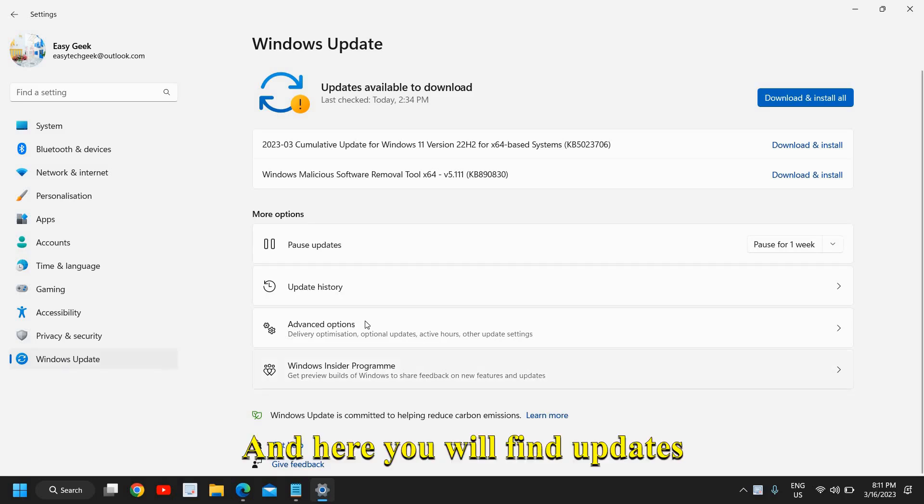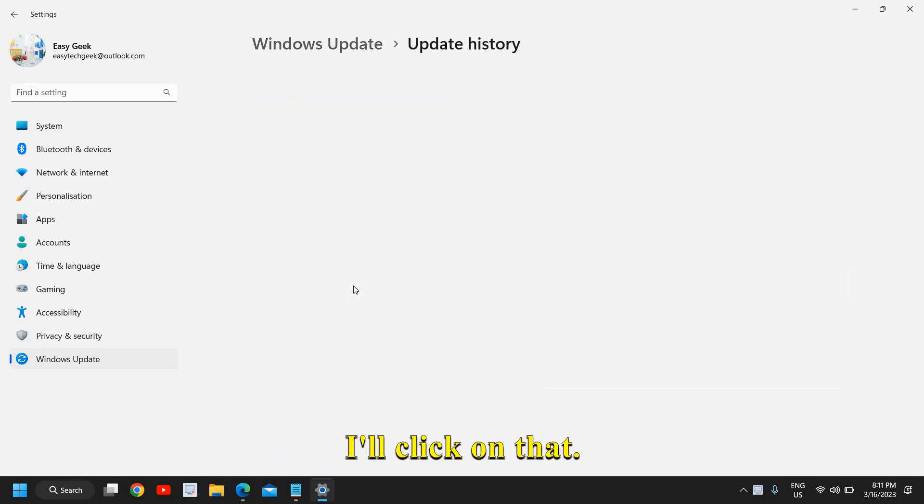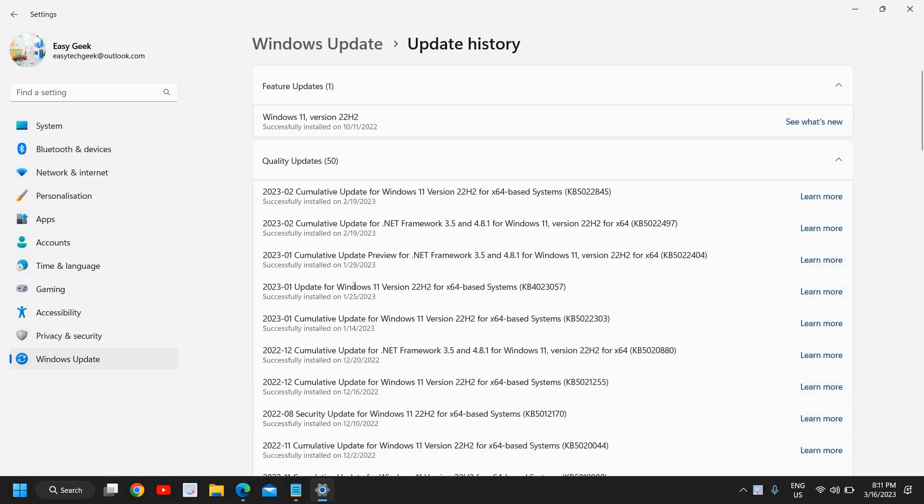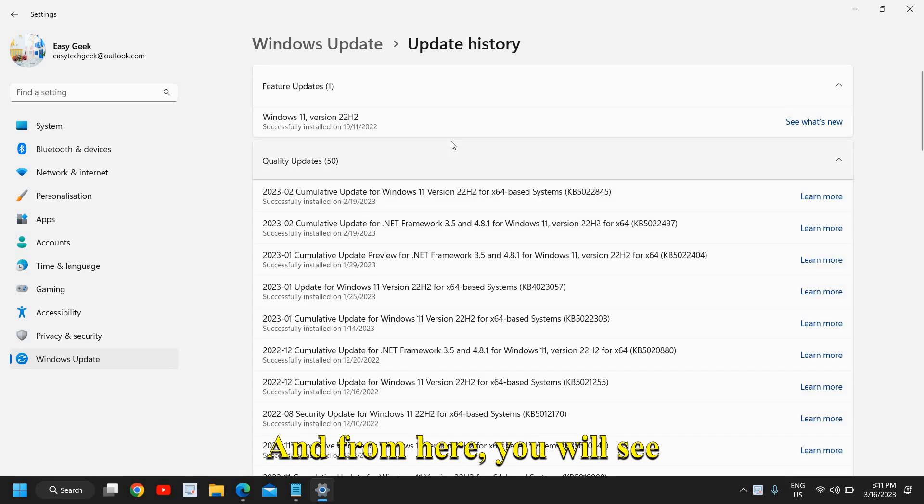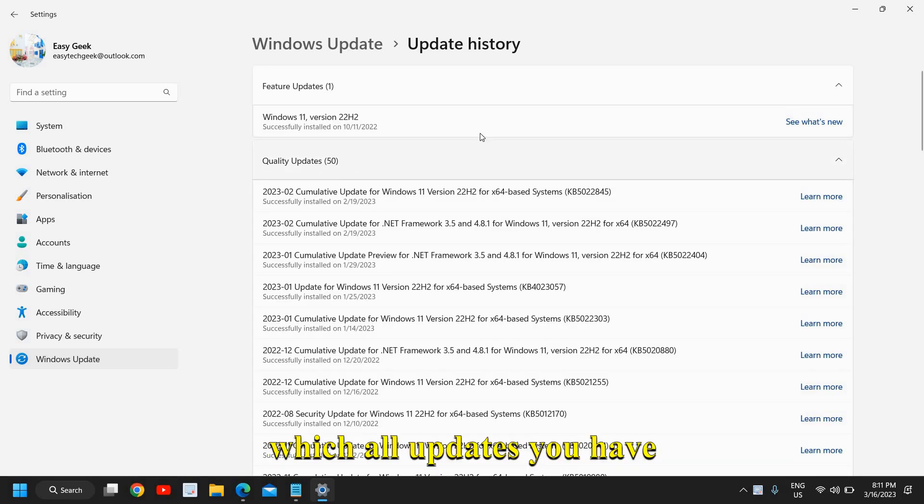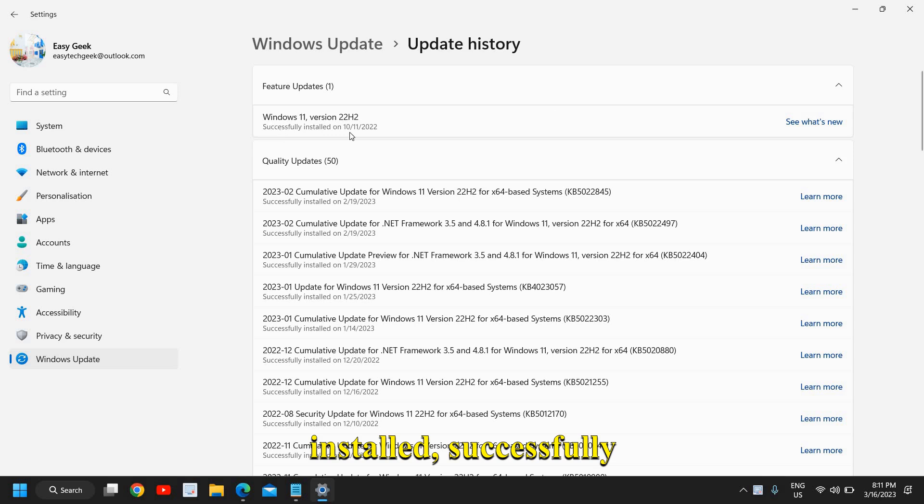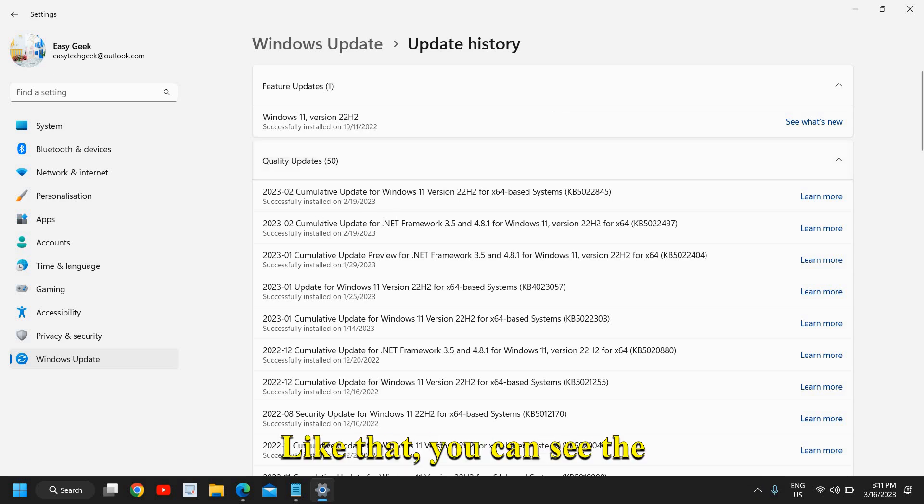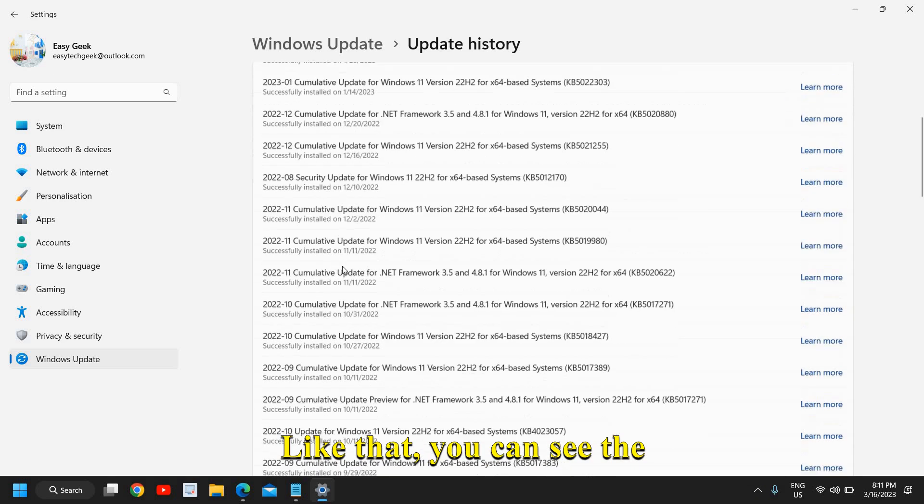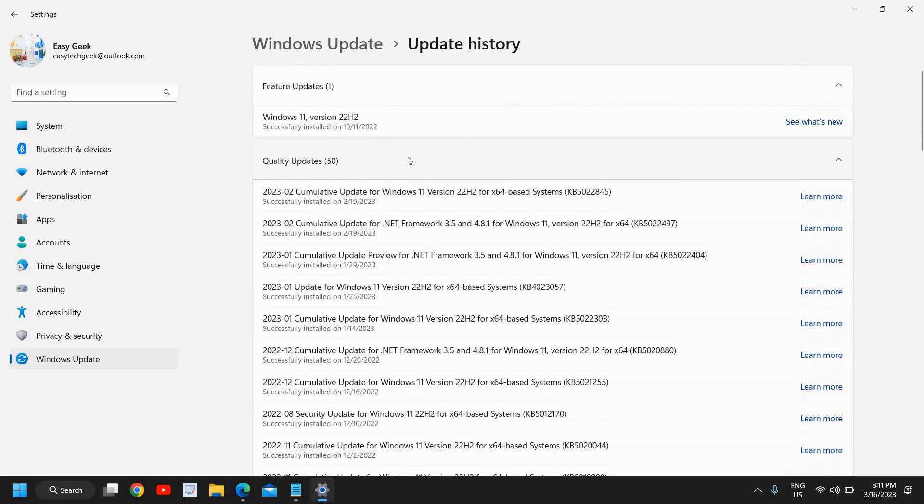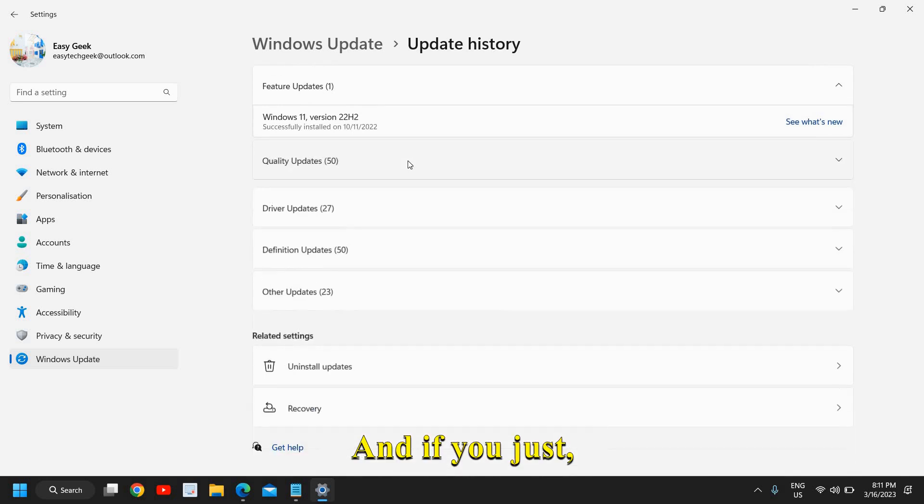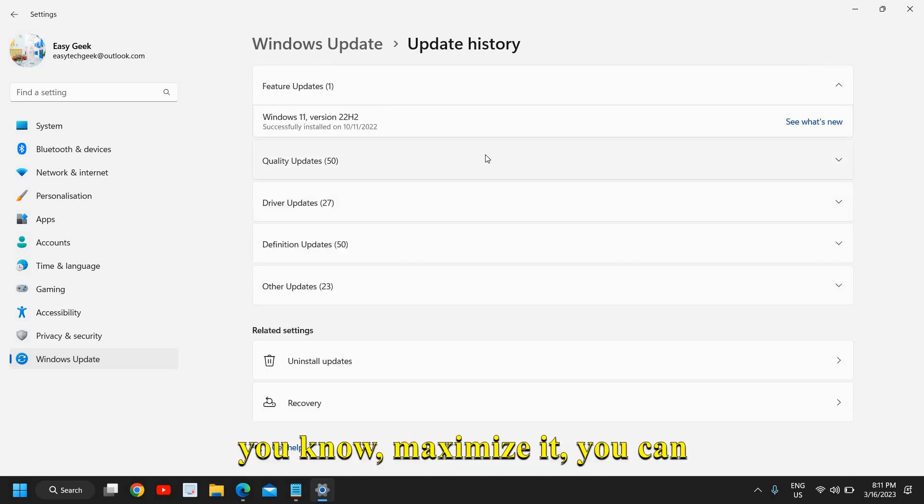Here you will find updates history. I'll click on that, and from here you will see which all updates you have installed successfully. Installed on 10th of... like that you can see the dates.